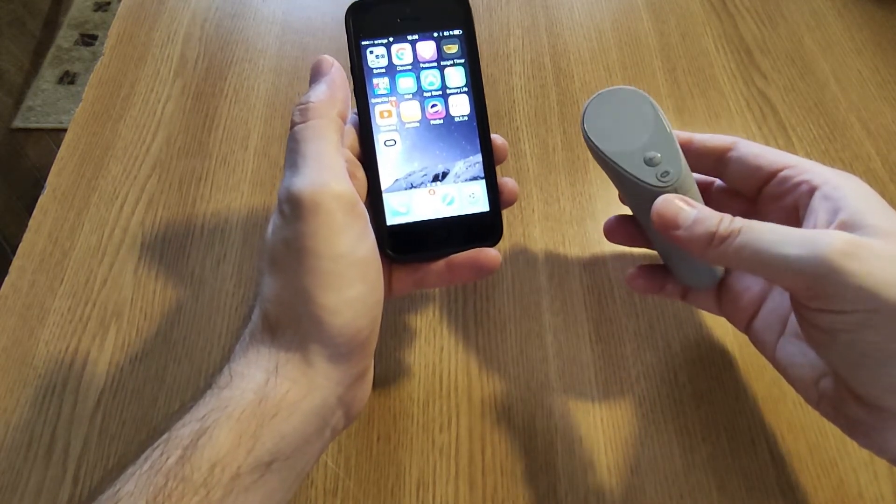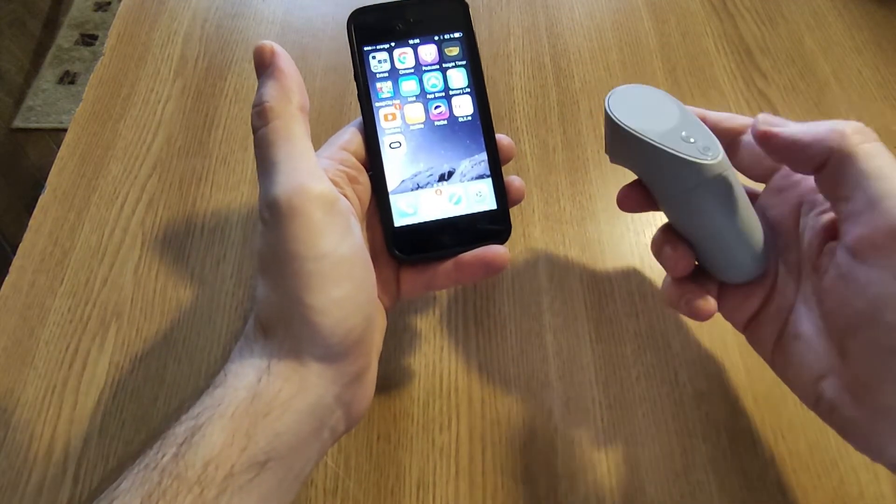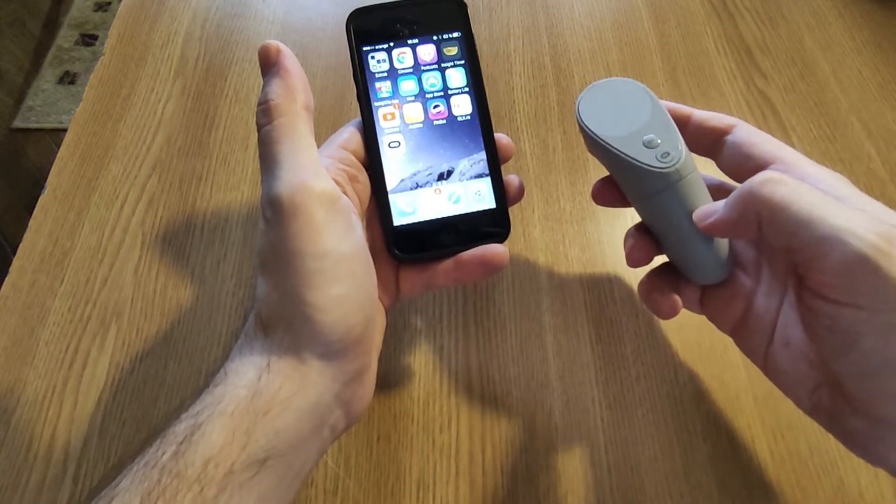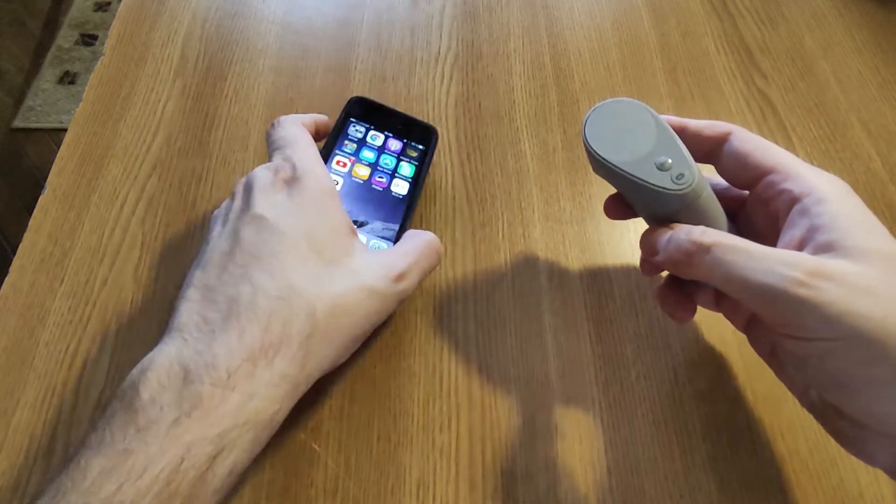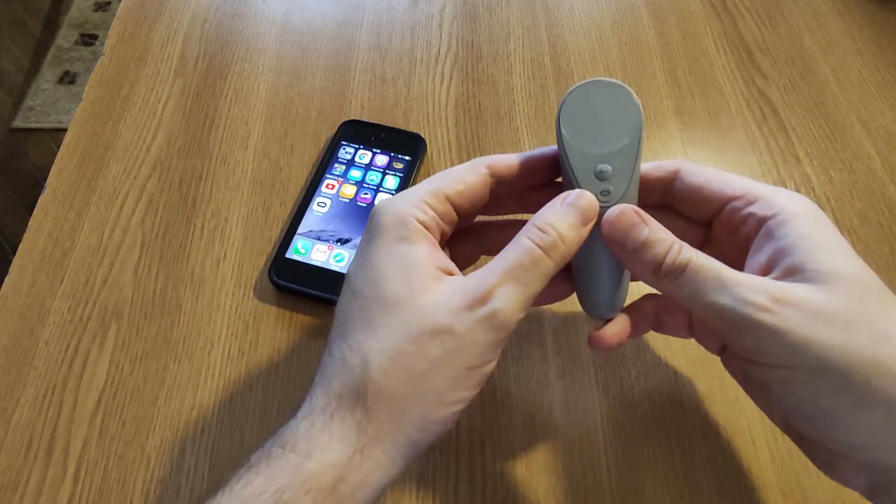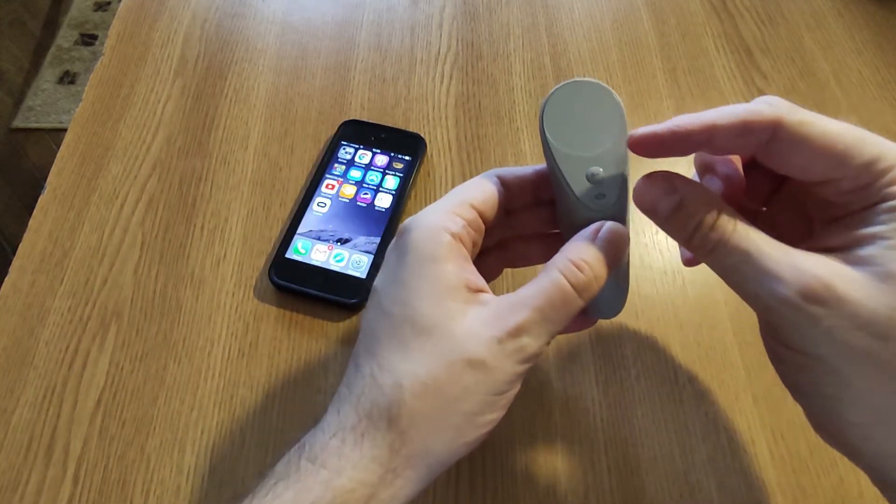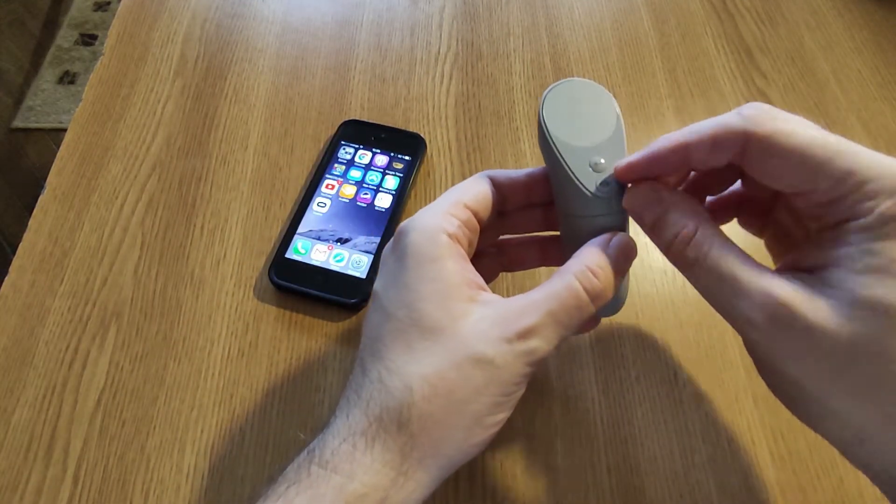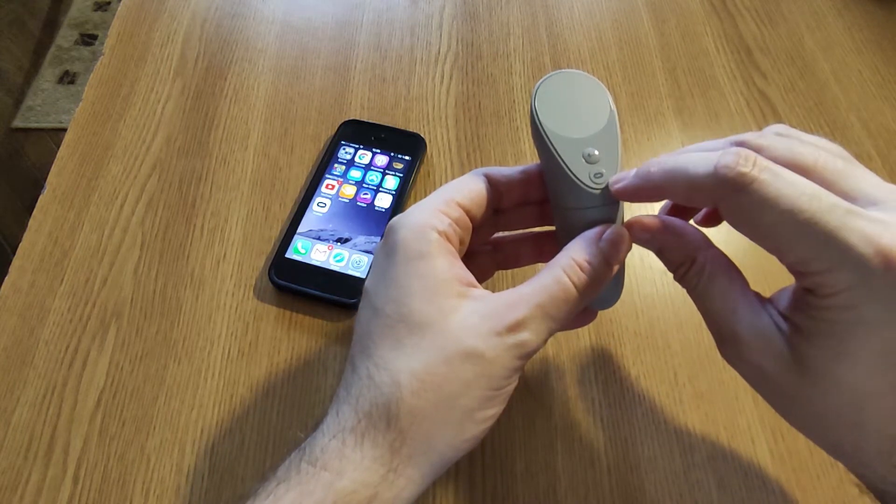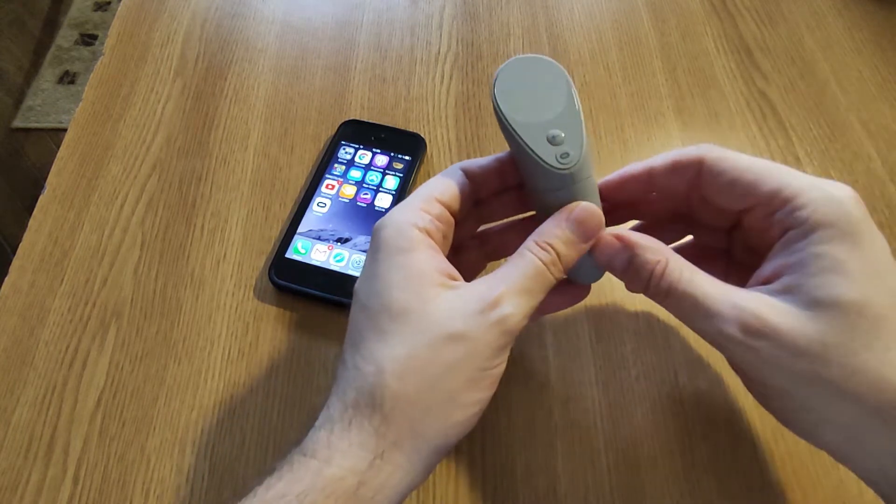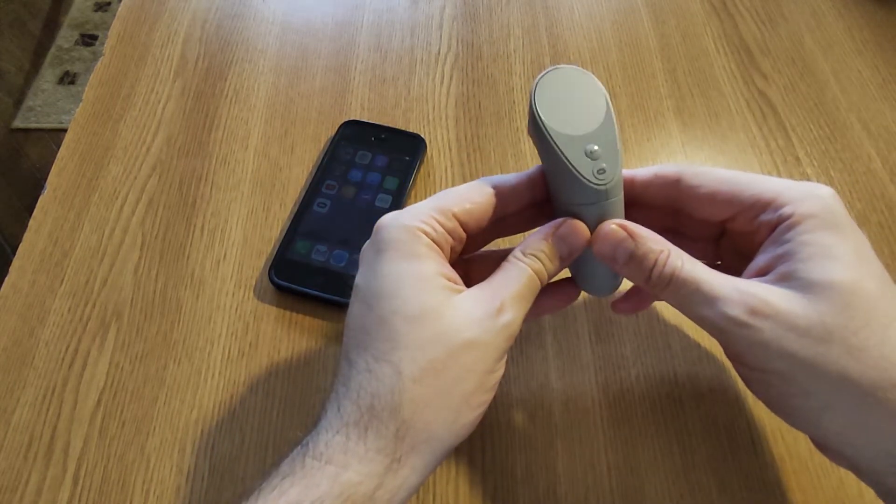And the Oculus button in order to pair the controller. Now what you need to do in that case is to press these two buttons at the same time, so back and Oculus. Now this might be confusing.